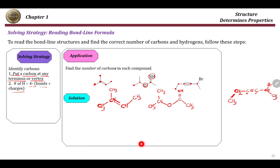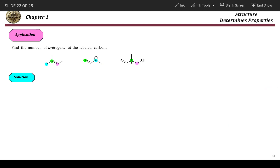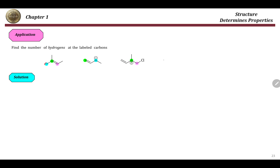This is how we read bond-line structures. Let's take more examples, including charges — find the number of hydrogens at the labeled carbon. We have carbons at these points: carbon, carbon, carbon, carbon, carbon. This is a CH3, this is a C, CH3, double bond, CH, CH3. So this is exactly as the previous example.